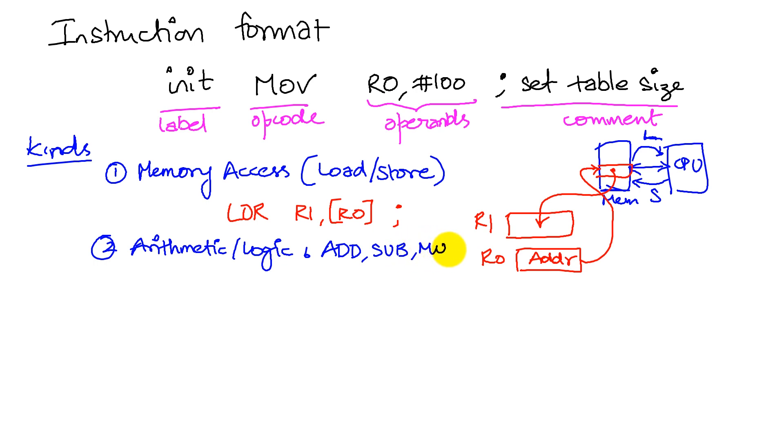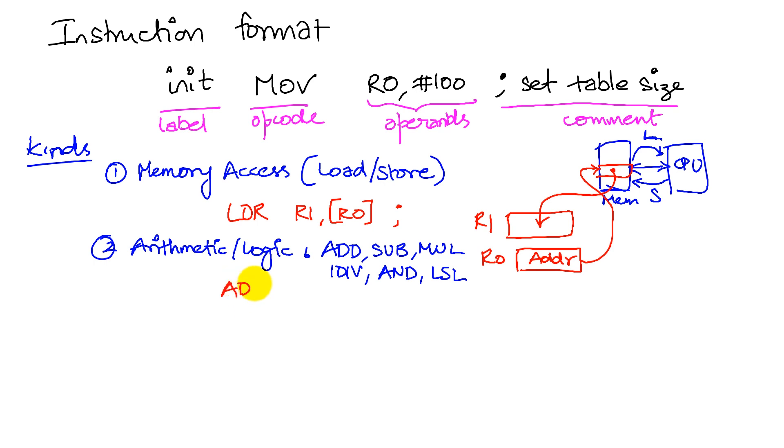Arithmetic operations could be something as simple as add, subtract, multiply, divide. Or they can be logical operations like performing an AND operation, performing a shift operation. Here's a simple example of an ADD operation. So ADD R1.